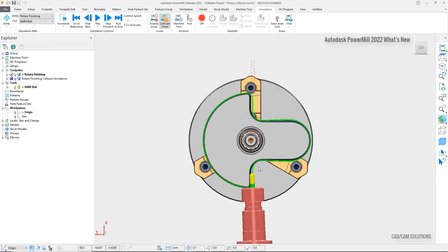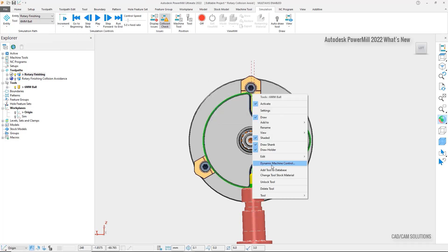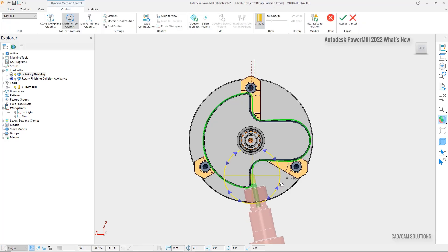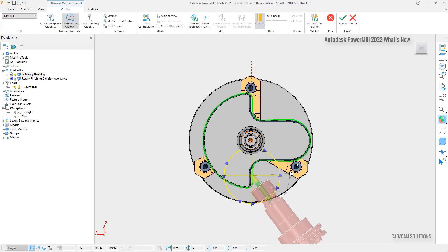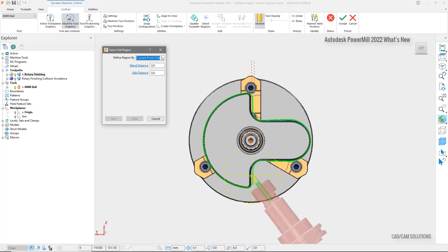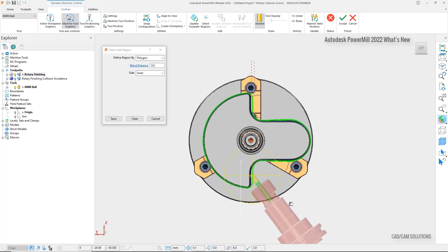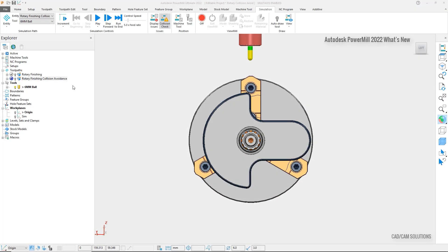To resolve this, we could utilize dynamic machine control to define a new tool access in this region, and then repeat it again on the opposite side of the part, as the same issue occurs on both sides. While this will allow us to remove the collision, it is a manual process and adds to our overall programming time. With the addition of collision avoidance to rotary finishing, we can now automate this process.